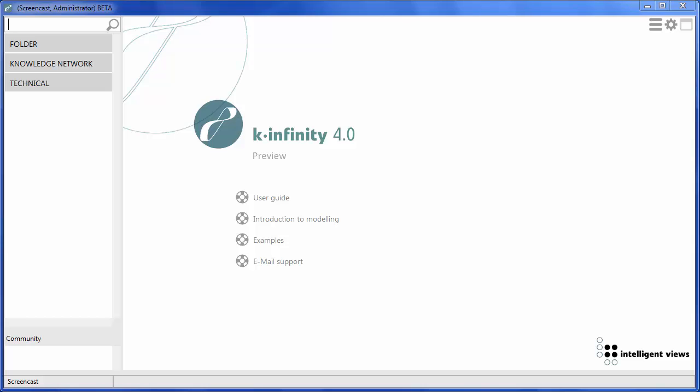This video shows the main features of the Knowledge Builder of K-Infinity in 2 minutes. Based on an example with Organizations and Employees, we will show how to set up objects and relations.